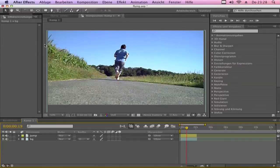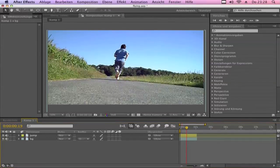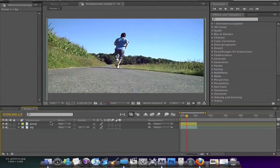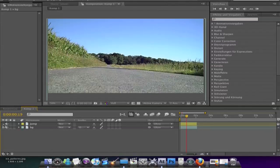First import your footage. It has to be two clips. First, the background without a person.